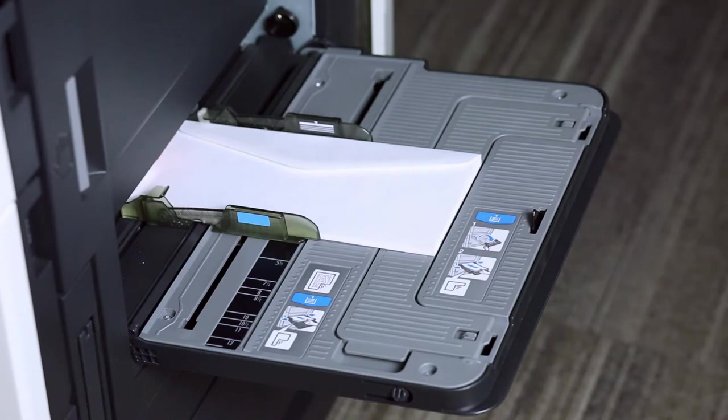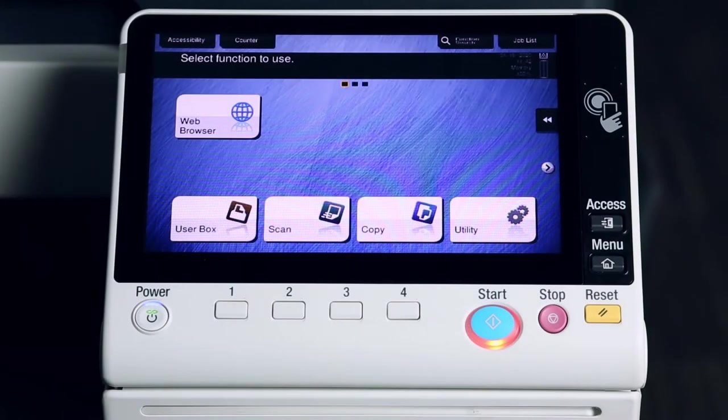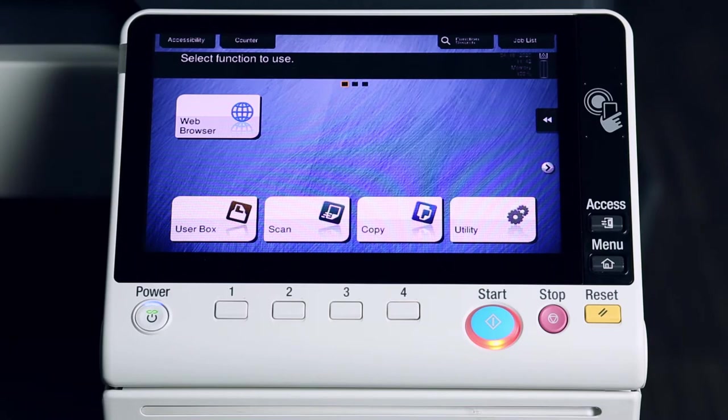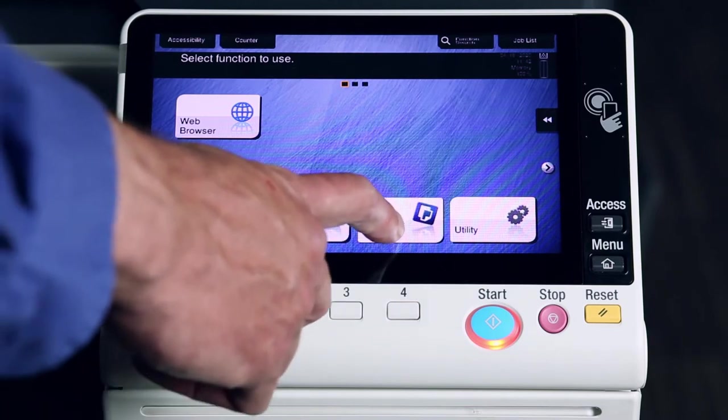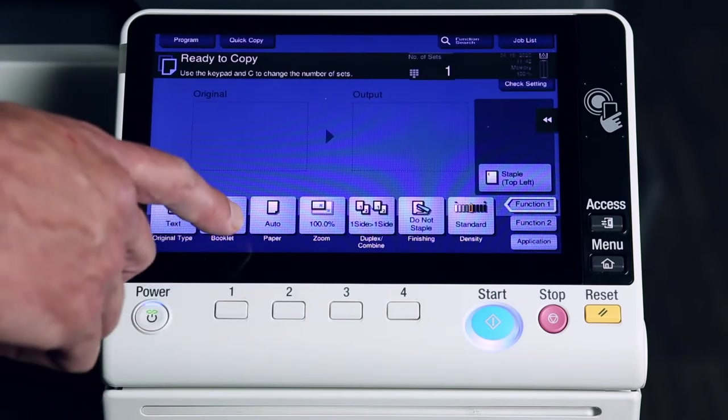Next, I'm going to show you what we need to do on the touchscreen. Now that we've loaded envelopes into the bypass tray, we need to input the size into the machine. From the home screen, we're going to touch where it says copy, and we're going to select the paper source by touching where it says paper.